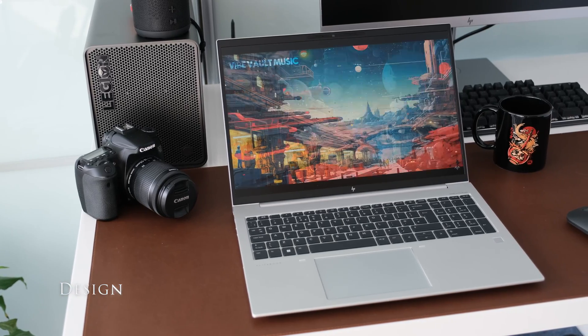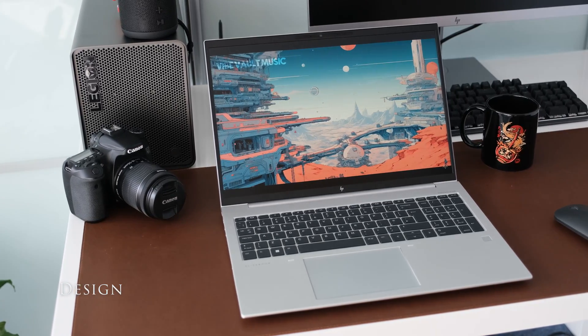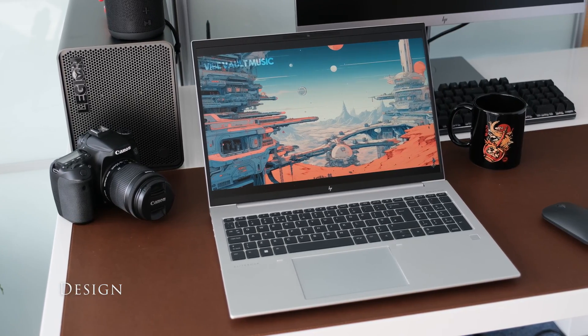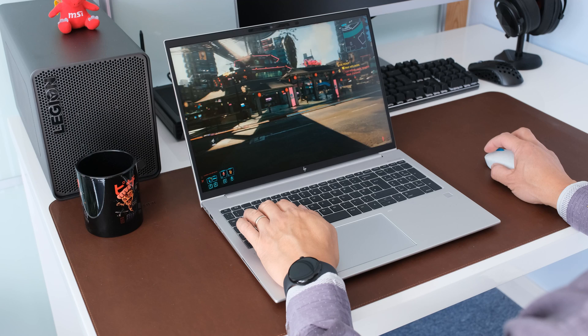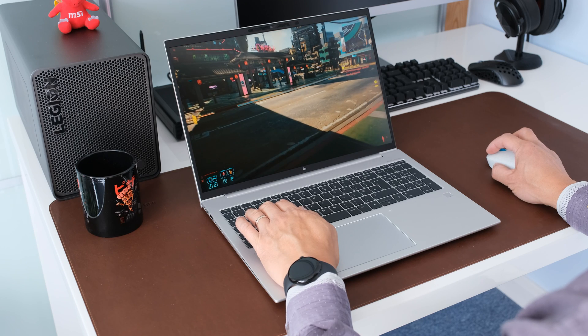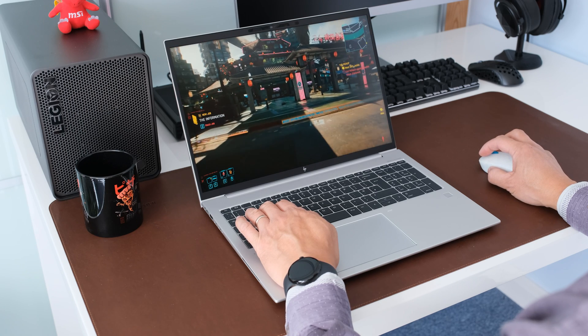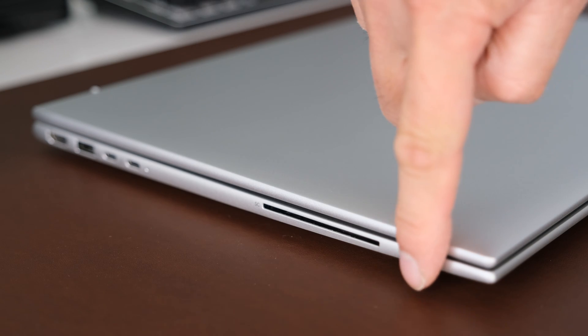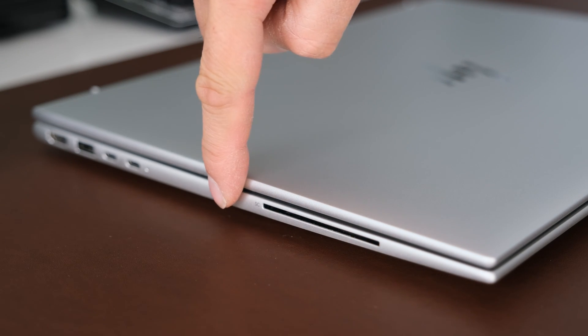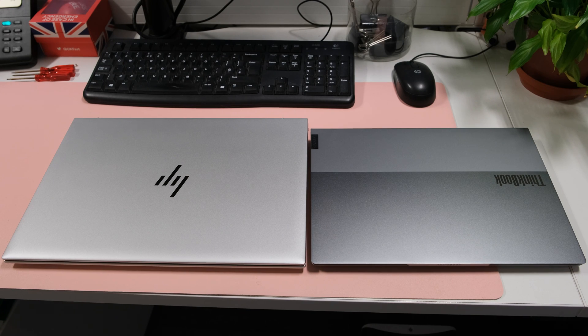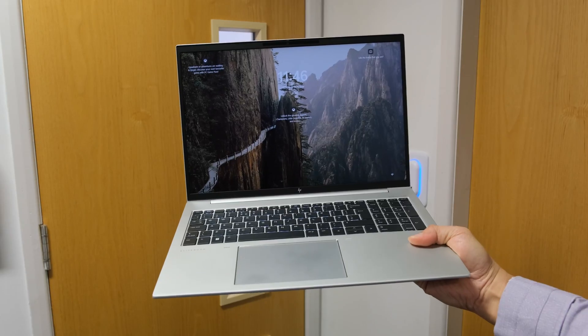The 865 G10 hasn't changed much from the G9. It still has a stylish silver finish with black bezels around the display. The chassis is slim with curved edges. It is deeper than normal due to its 16 by 10 dimensions.